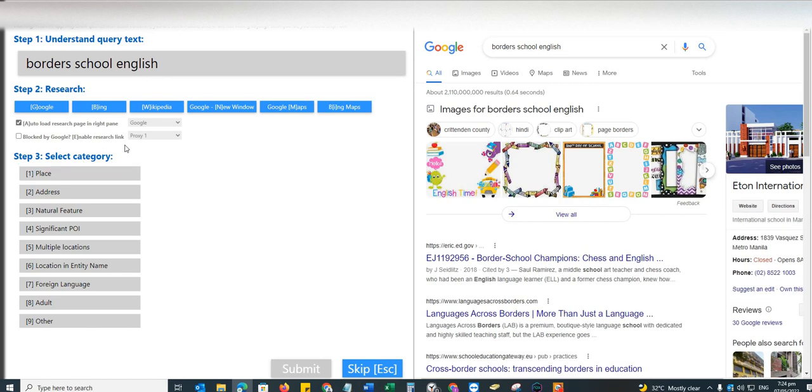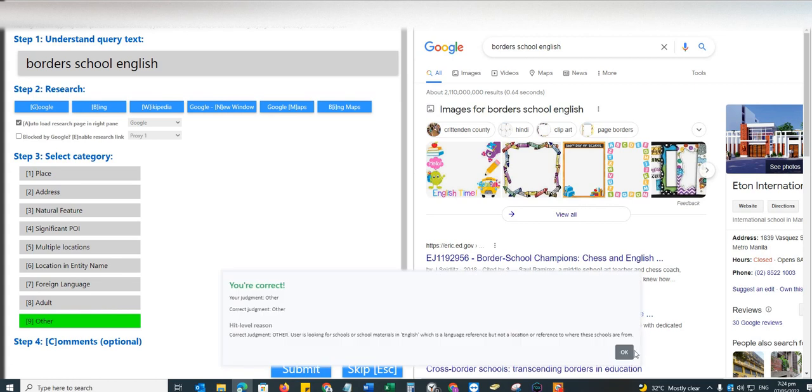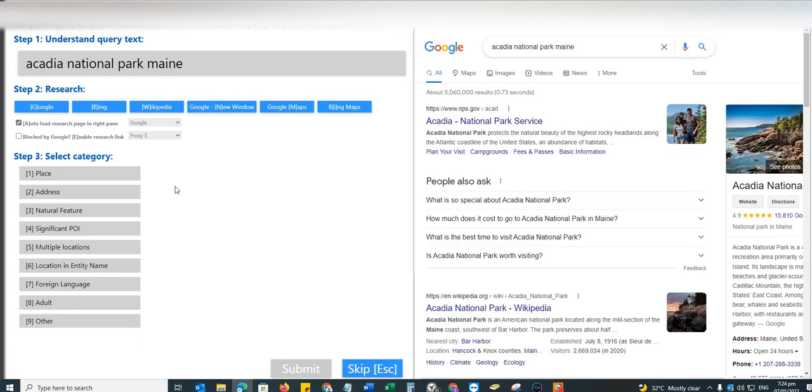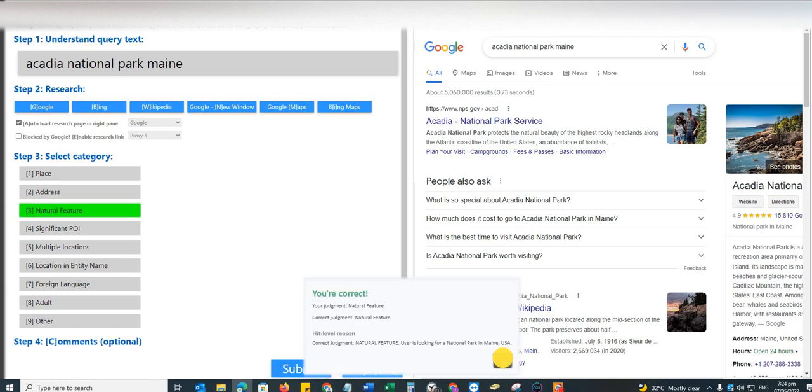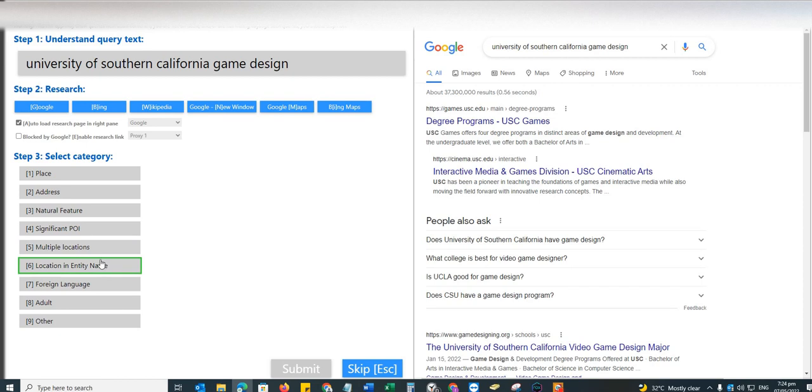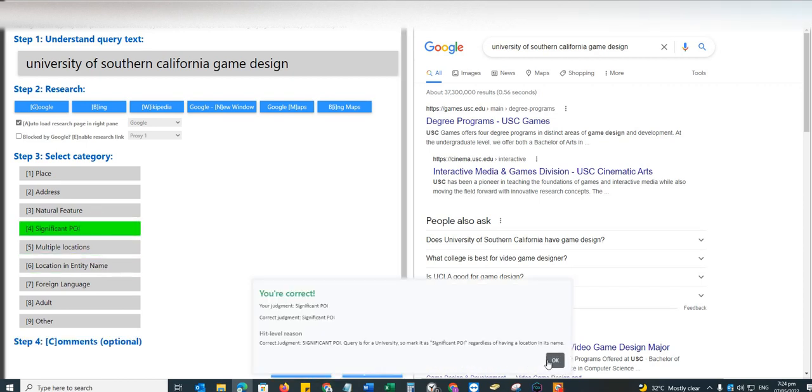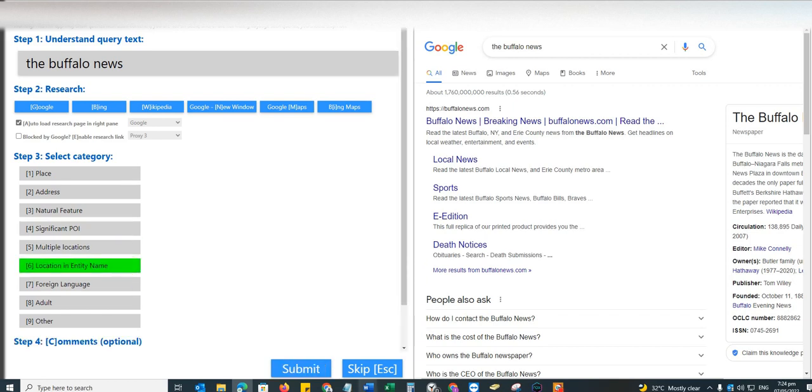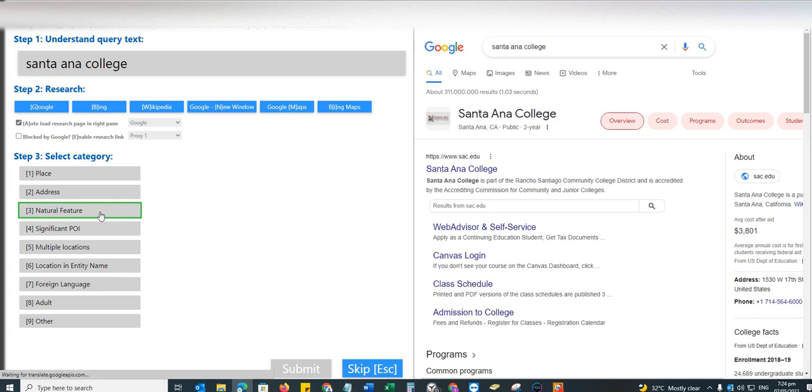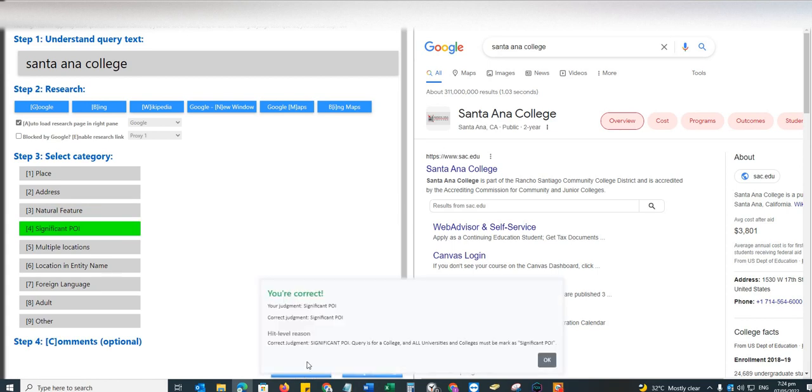Now moving on to the next, as borders school English, I doubt this one. I'm going to go with other here. Yep. Acadia National Park Maine, this is going to be a natural feature. University of Southern California game design, this is significant POI.